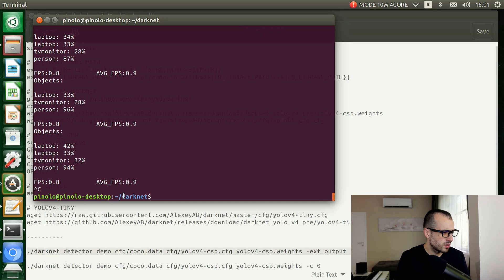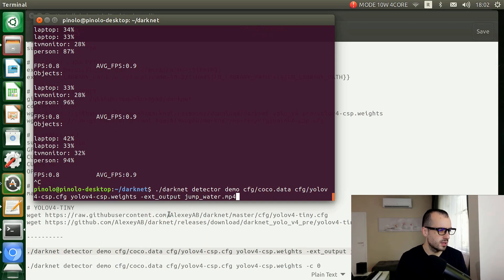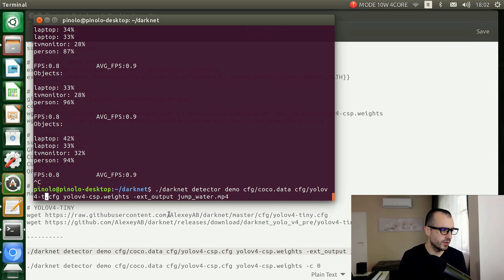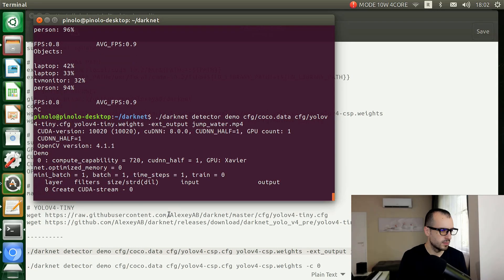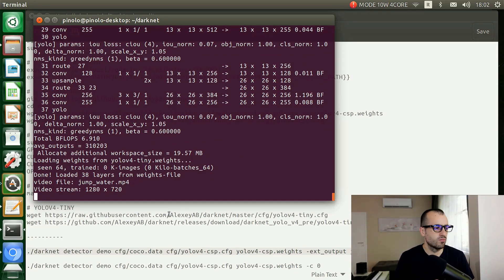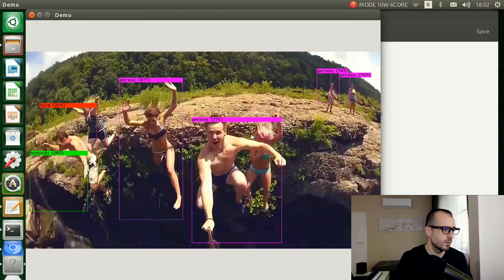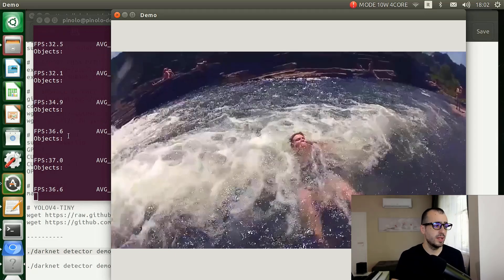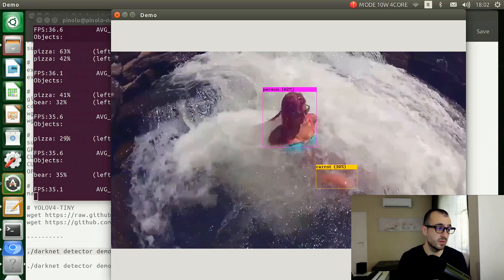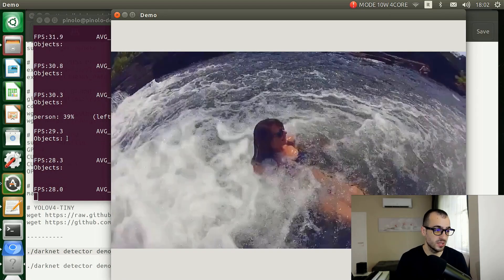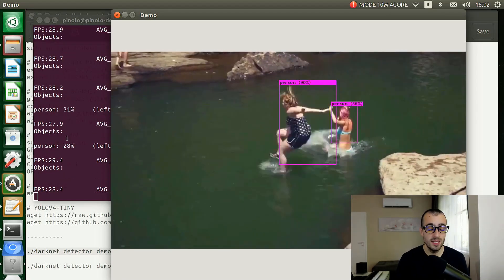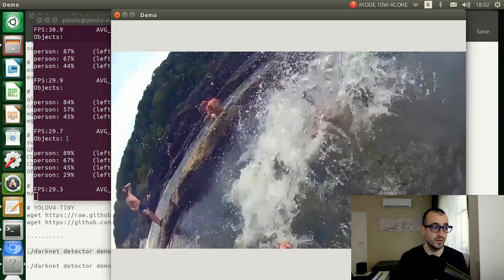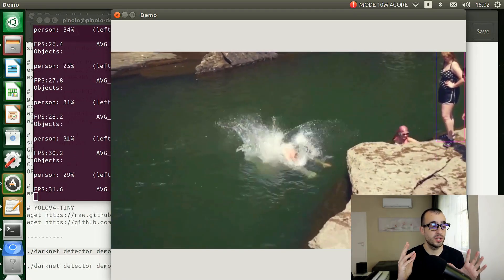This one - let's run jump_water, but instead of YOLO version 4 CSP, let's run YOLO version 4 Tiny. Okay, this runs at a high speed. We see even more than 30 frames per second, around 35 frames per second.